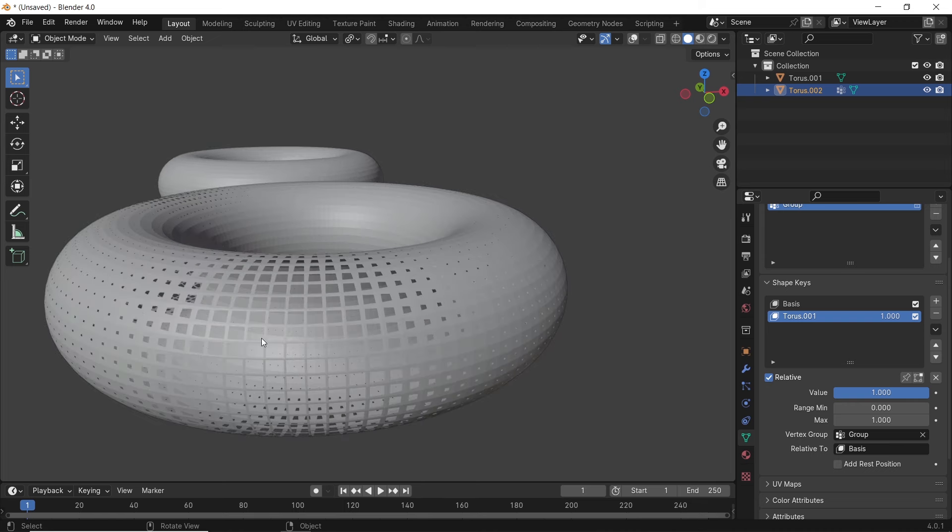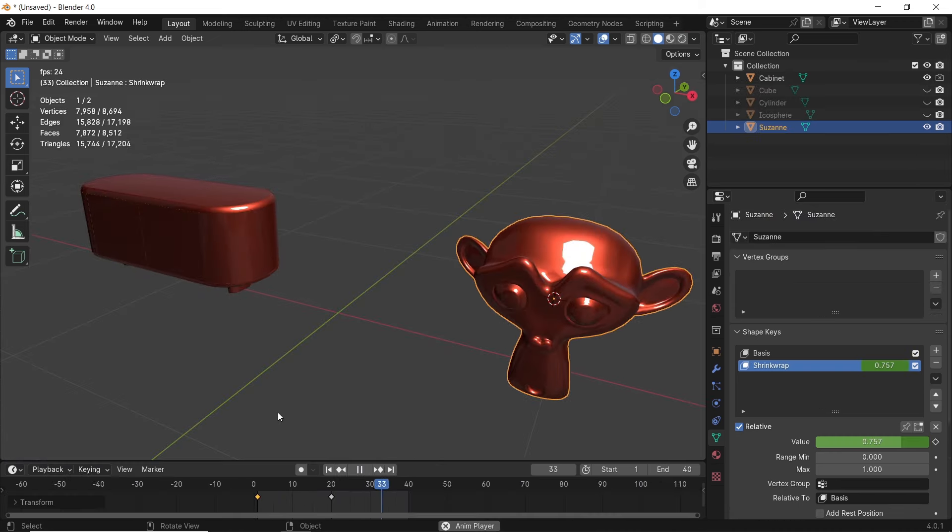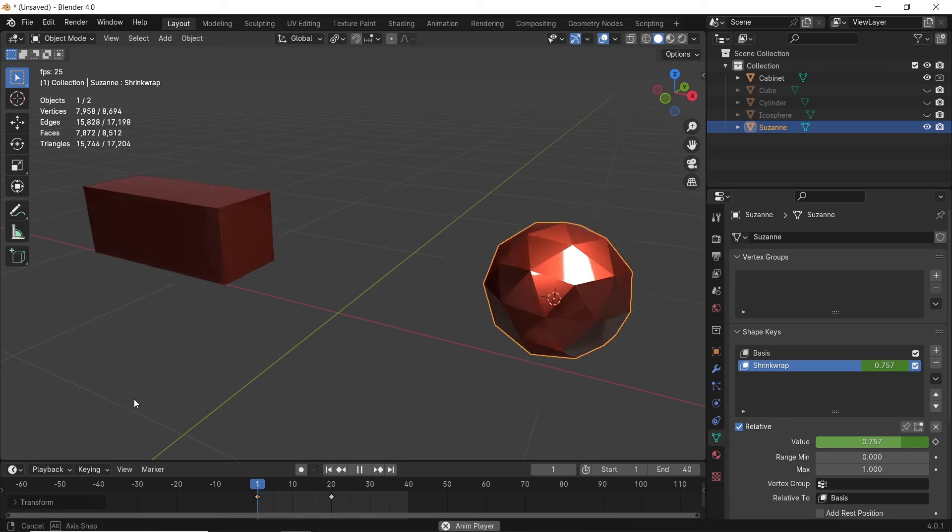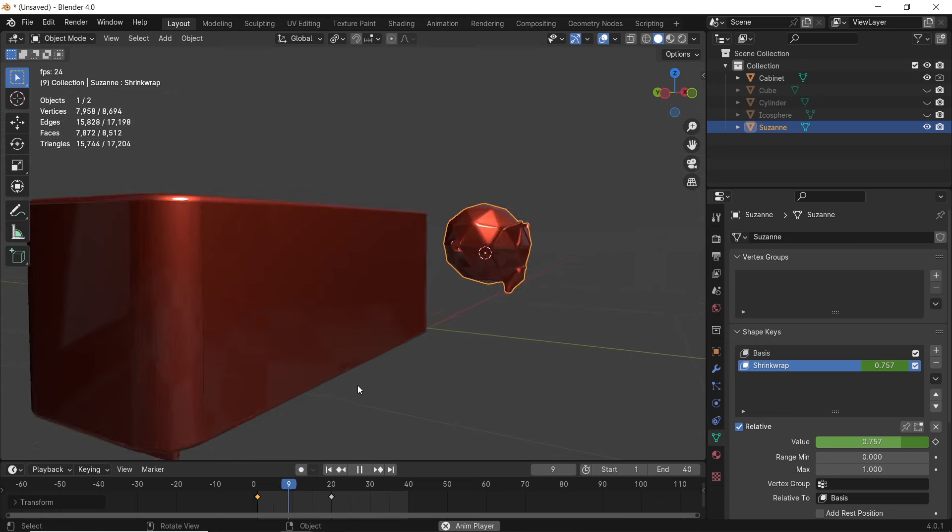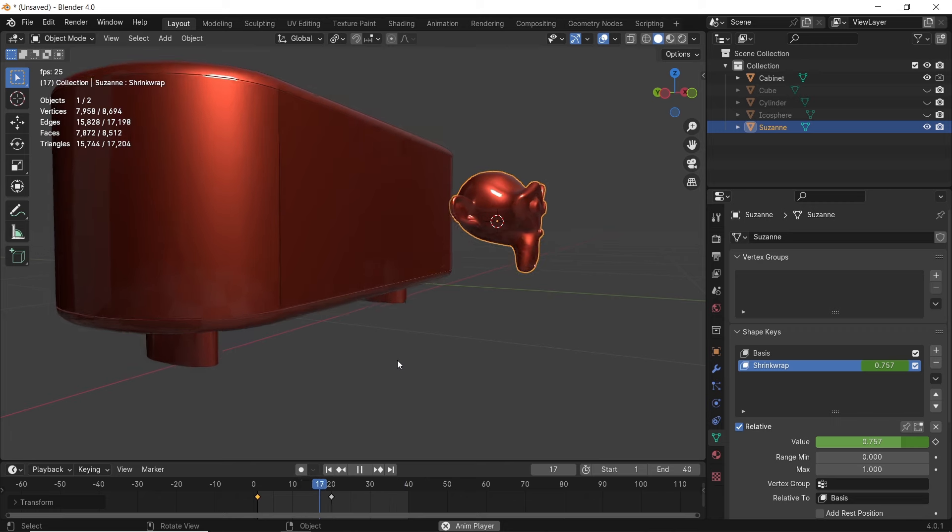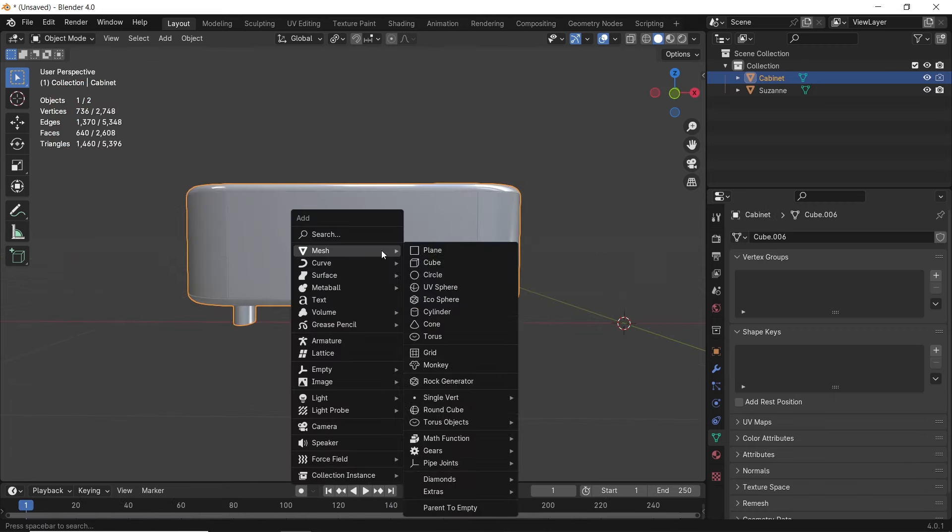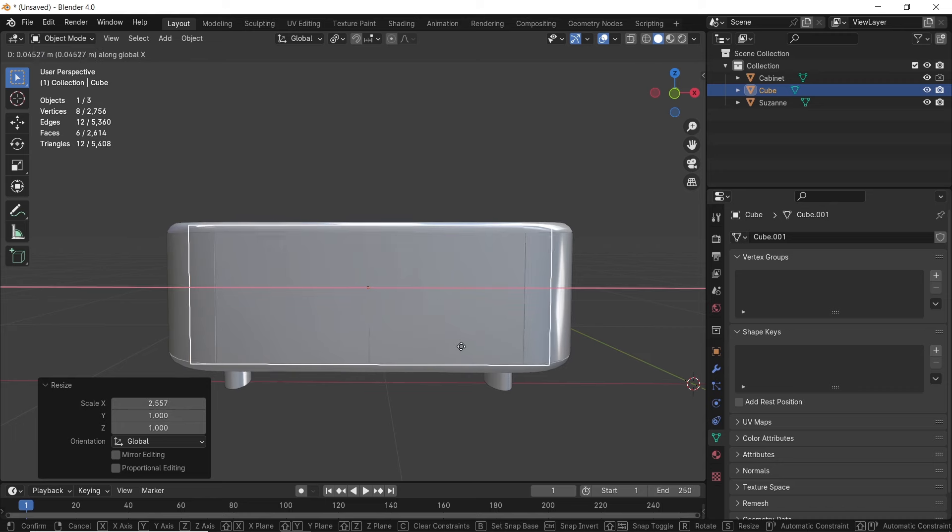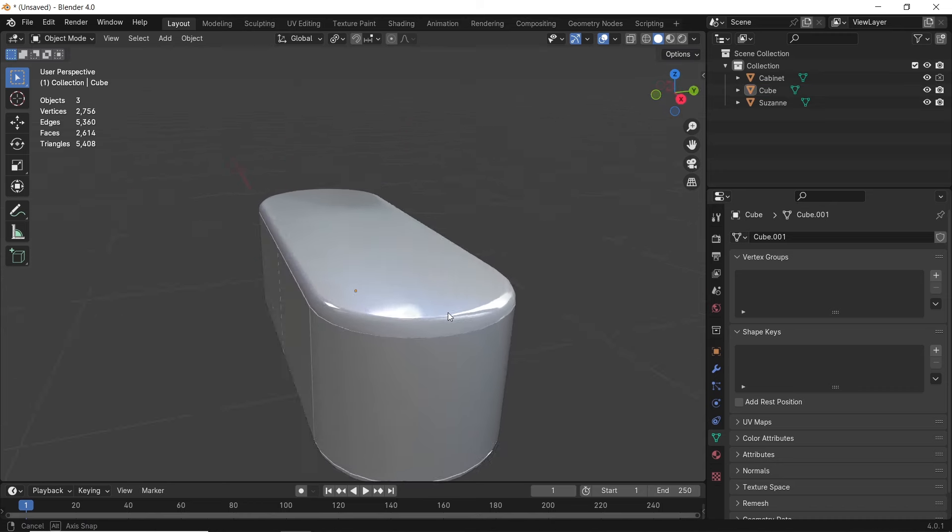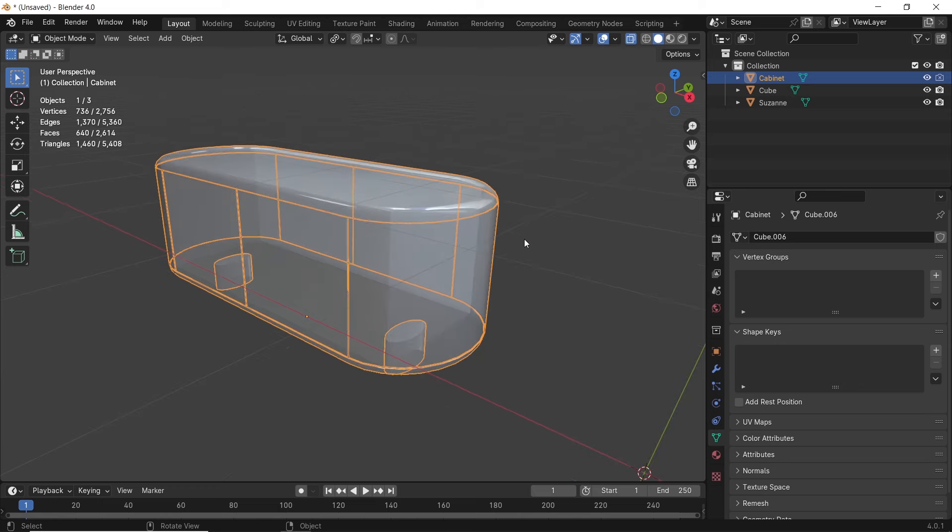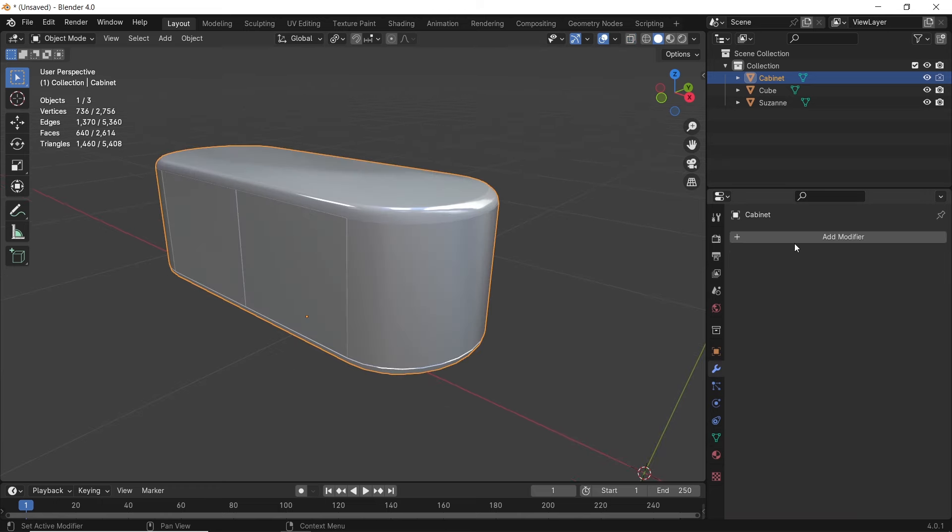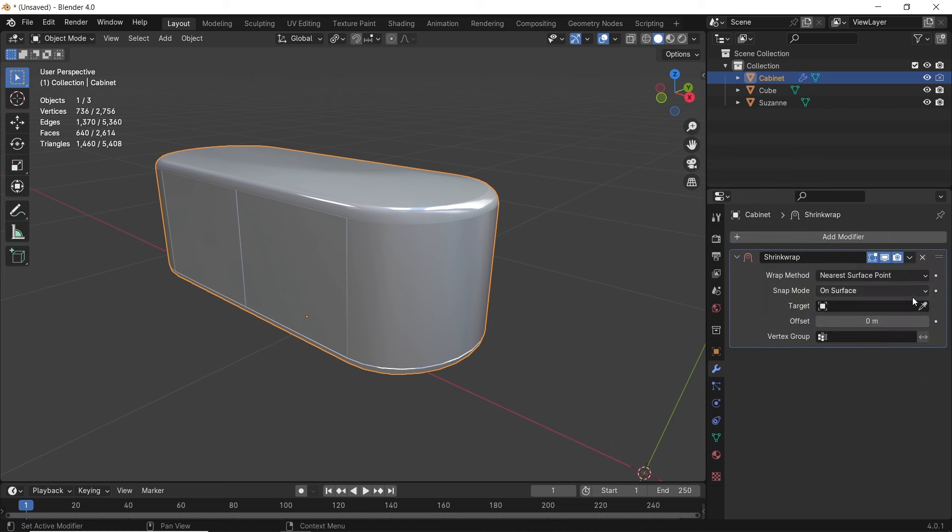Another example in morphing is between a shape and a pre-made model. With that we use the shrink wrapping method and it goes like this. Let's say we have this piece of furniture and we want to morph it with a cube. We can add one and scale it to be a bit smaller than the model. Then we can select this cabinet piece, add to it a shrink wrap modifier. With this we can target the wrap on the cube.